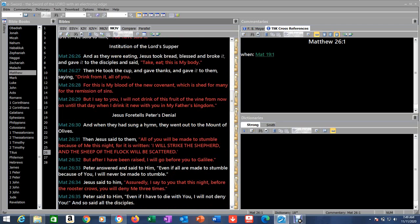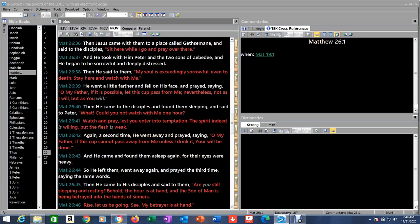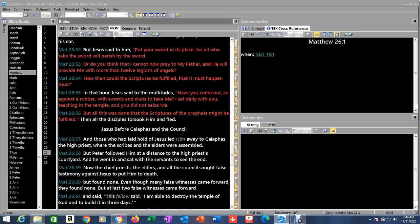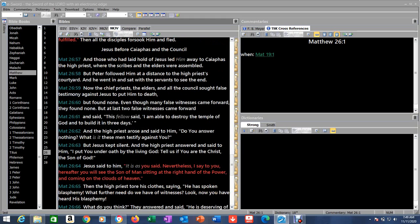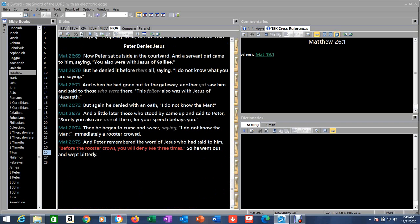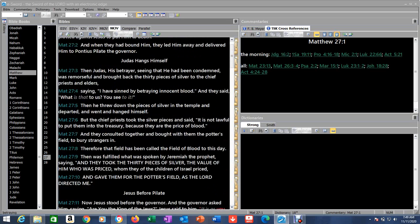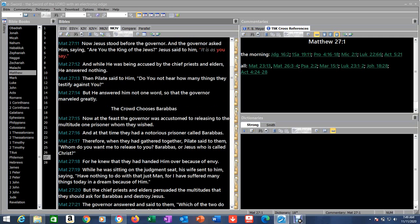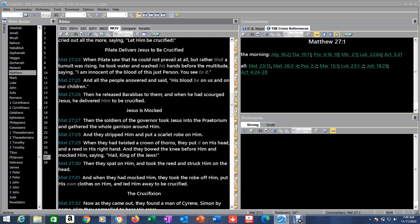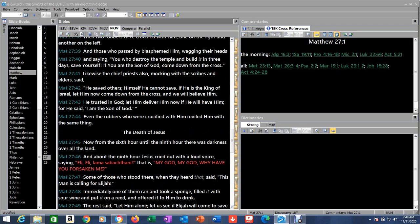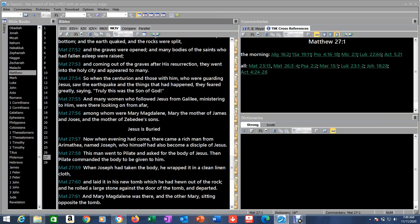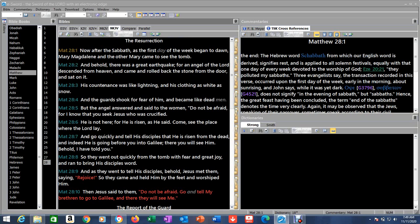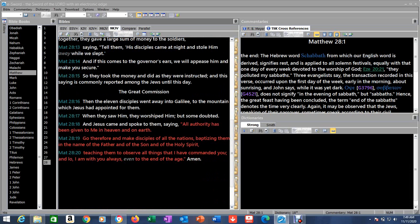Let's see, where is it at? Starts here in the plot to kill Jesus, Jesus anointed at Bethany, Judas to betray Jesus, the Passover with the disciples, Institution of the Lord's Supper, Jesus foretells Peter's denial, Jesus prays in Gethsemane, betrayal and arrest of Jesus, Jesus before Caiaphas and the council, Peter denies Jesus. Then we go to chapter 27: Jesus delivered to Pilate, Judas hangs himself, Jesus before Pilate.